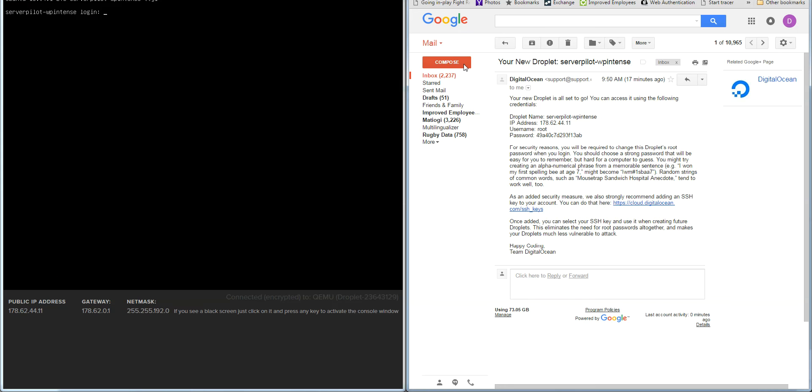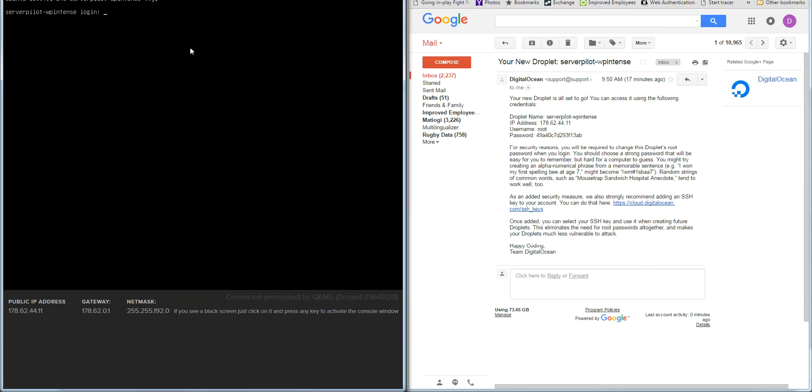You'll also have an email from DigitalOcean that looks like this with your server name and IP address, username, root password. So basically in this black screen you type in your username, and then you have to type this password. And there's no cut and paste in this interface, unfortunately.